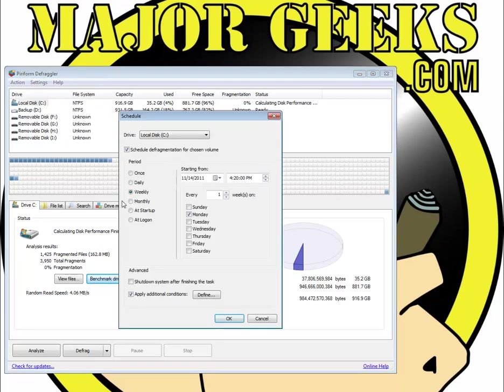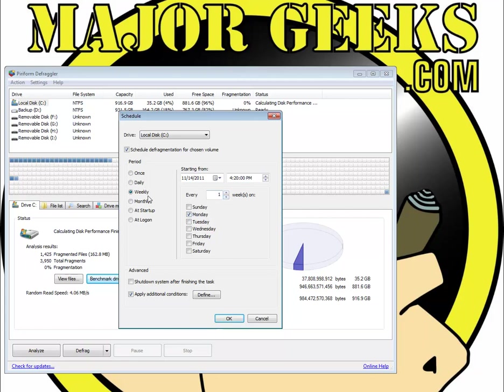In the schedule, it's very simple. Schedule your defragmentation, please do this. You're going to want to do it possibly weekly or you can actually come over here and tell it every two weeks, every three weeks. For most people I really like every two weeks. If you use your computer more, every week is good.